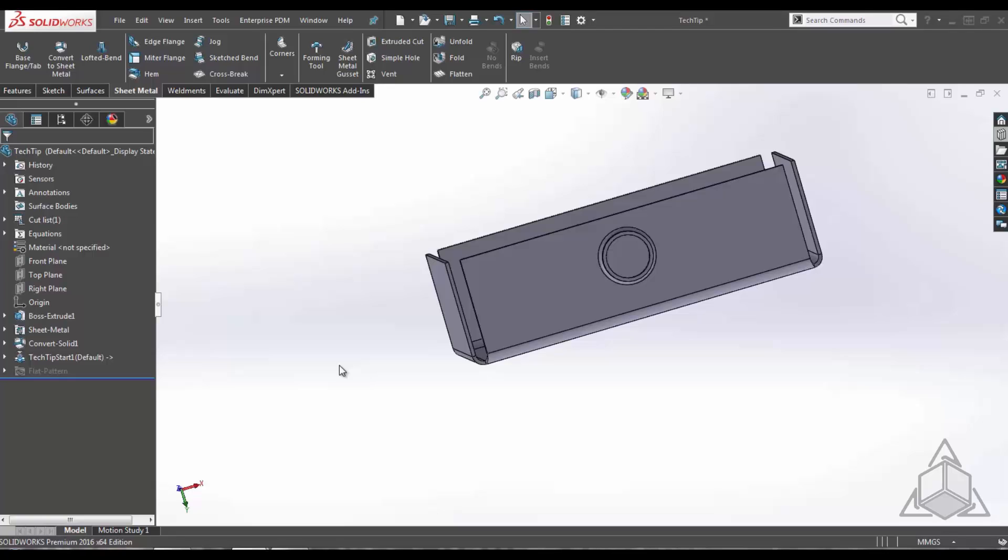Now with this knowledge you'll be able to create and place forming tool features in SolidWorks.